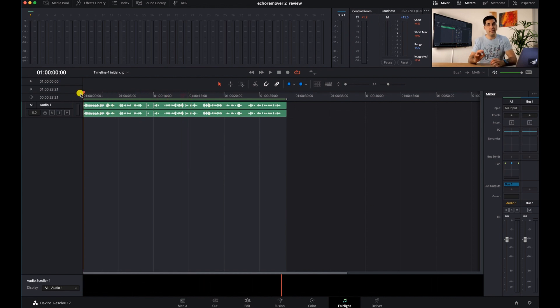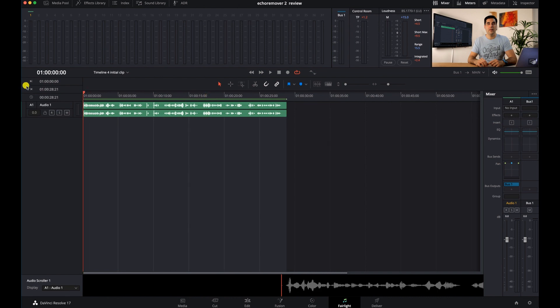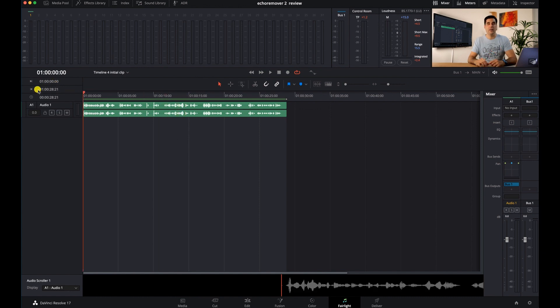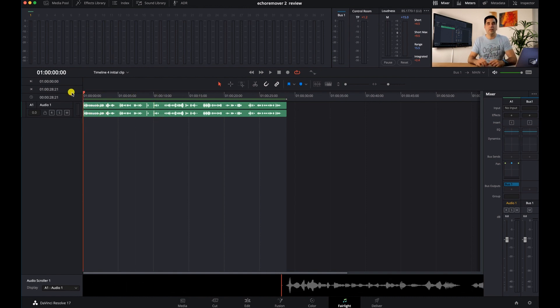Just because I'm running the demonstration in DaVinci Resolve doesn't mean you cannot use it in the most popular editing platforms for content creators, which are Premiere Pro, FCP, and DaVinci Resolve. Anyway, with that out of the way, let's just remind ourselves of how much echo there is in this clip.